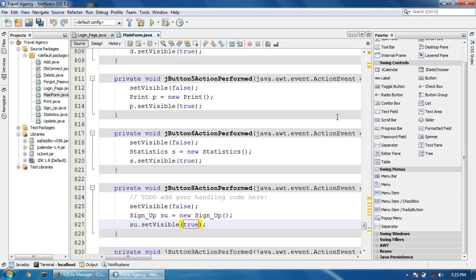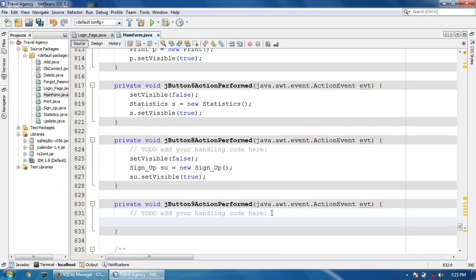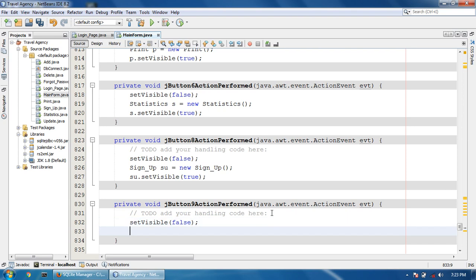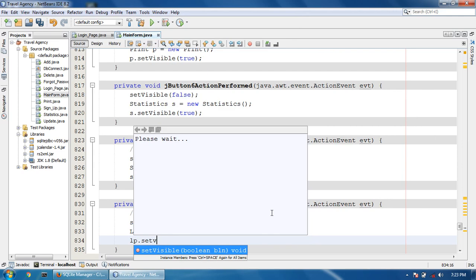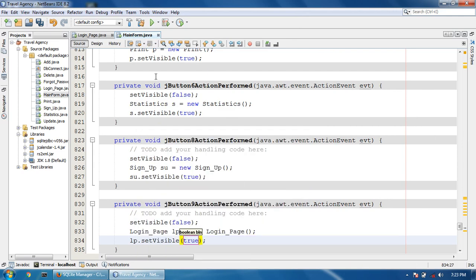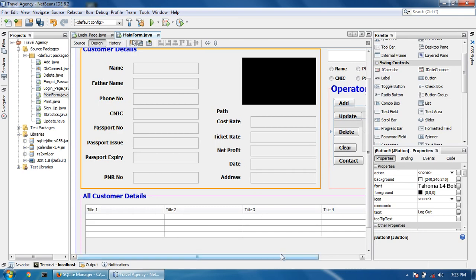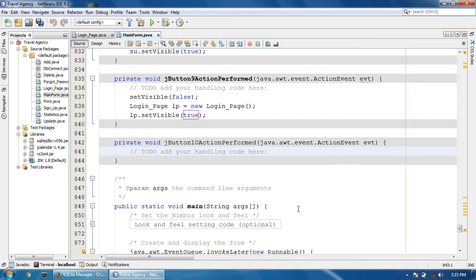Now I'm going to log out. To open the login page: LP is equal to new LoginPage, LP dot setVisible true. So this is the logout button code.